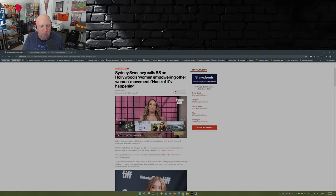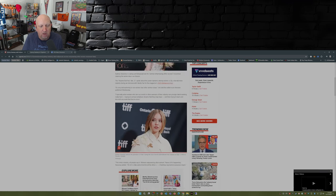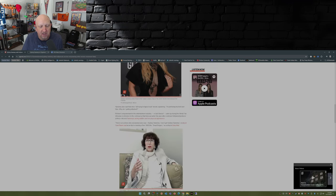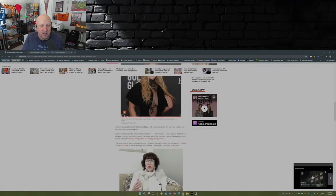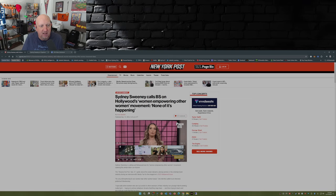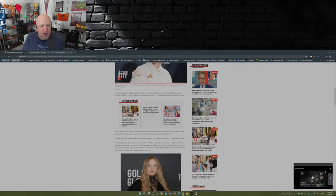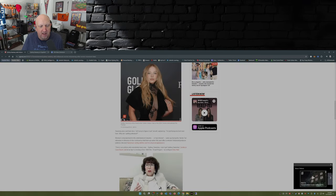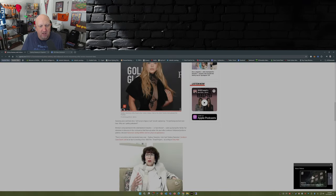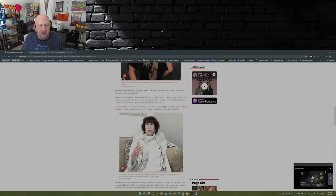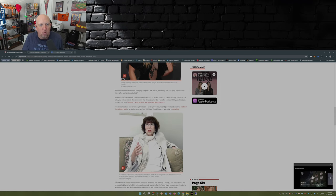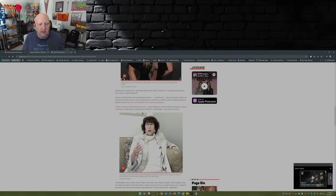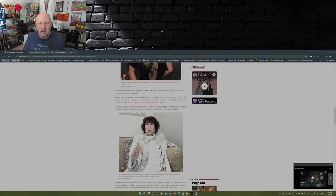Now what she's talking about, this is in the New York Post article by Sean Mandel. What she's talking about here is women's empowerment in the entertainment industry, or lack thereof, came up during the Vanity Fair interview in reference to the controversy that blew up earlier this year after a veteran Hollywood producer publicly criticized Sweeney's acting abilities and her physical appearance.